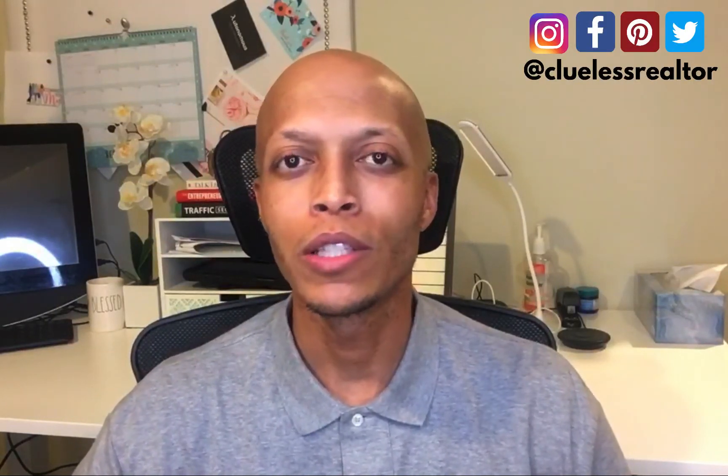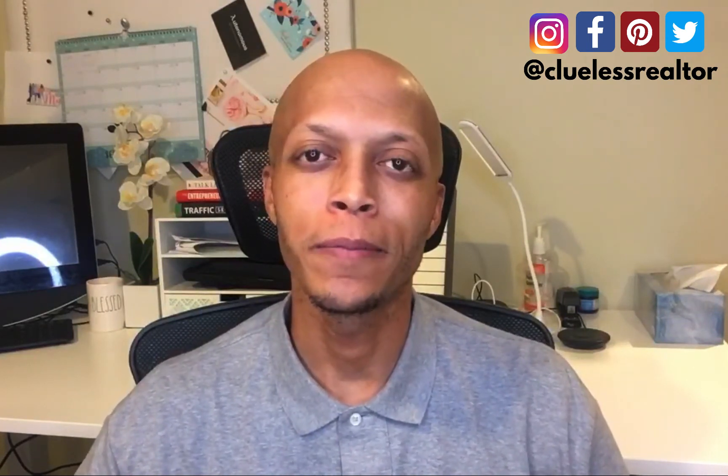Hey guys, my name is Cornelius and welcome back to Clueless Realtor where we help realtors succeed.